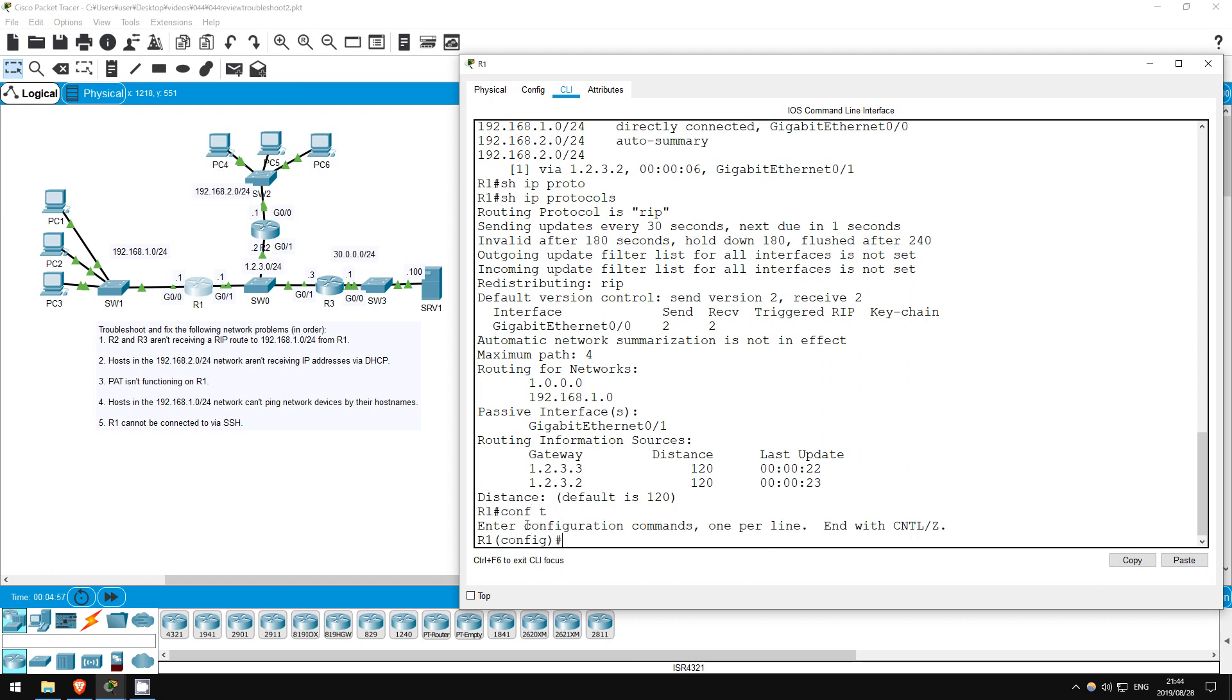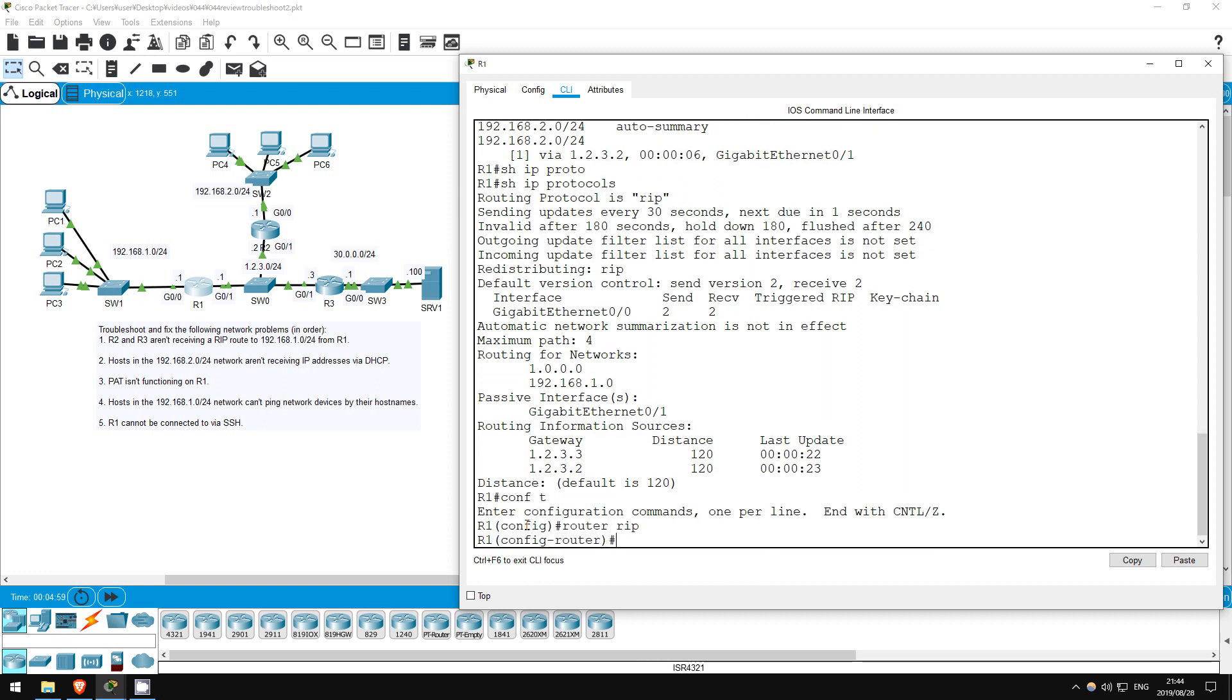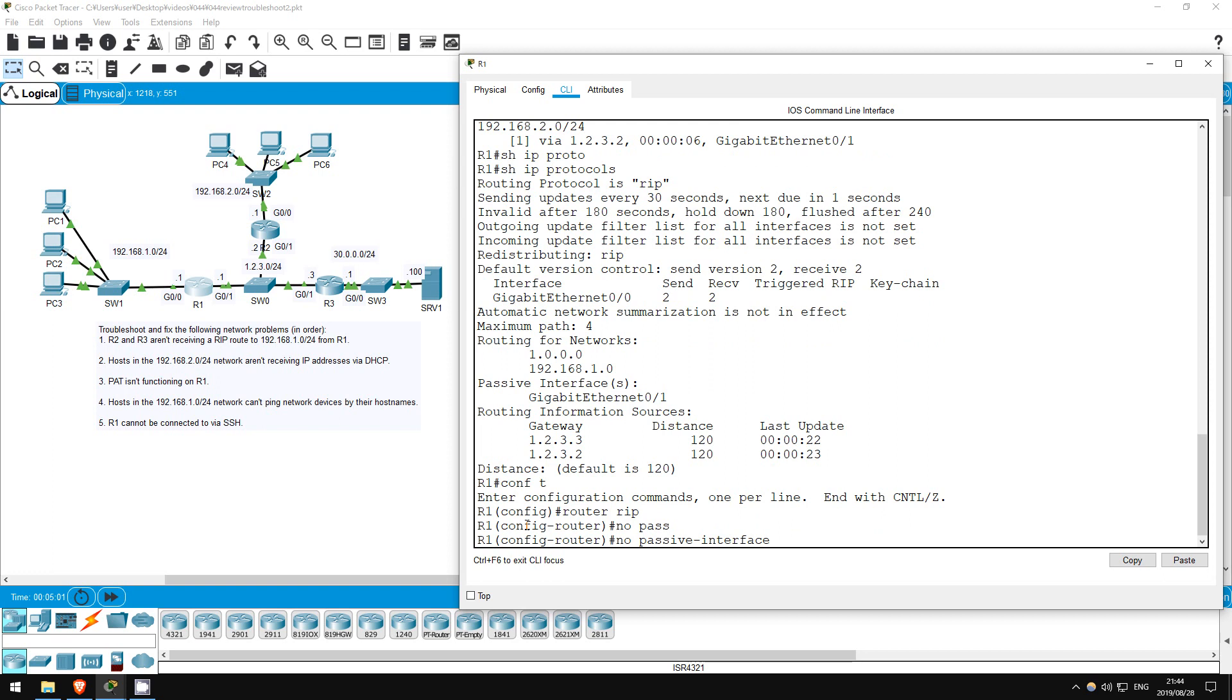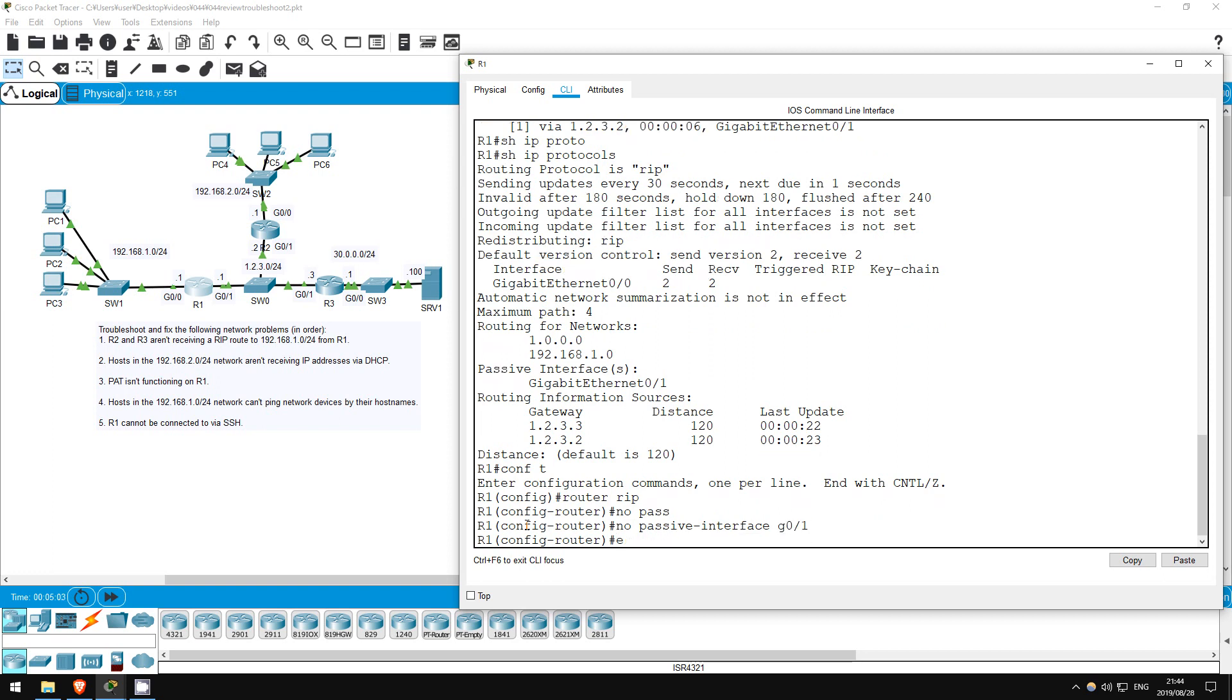Conf T, Router RIP. No passive interface, G0/1. To make a passive interface, you just use the passive interface command under Router RIP configuration mode. And of course to remove it, just use no in front of the command. Exit.